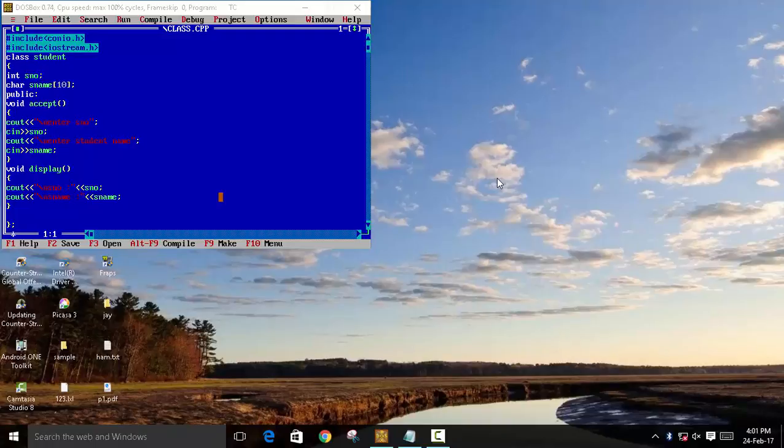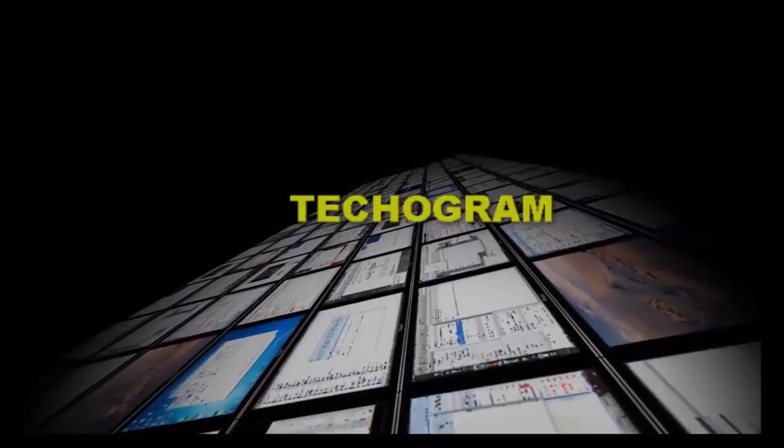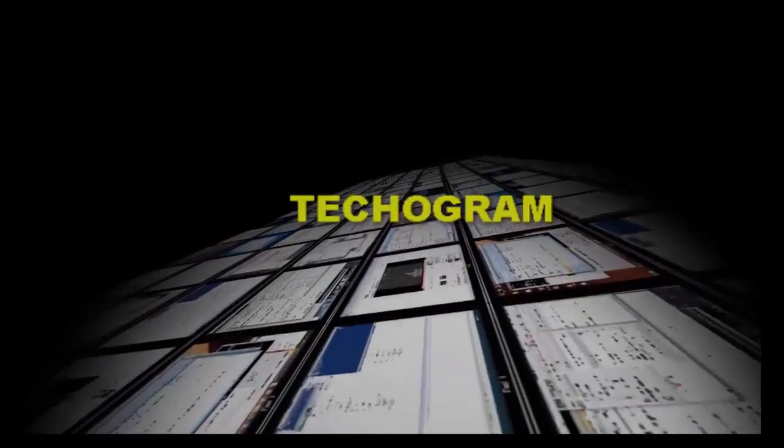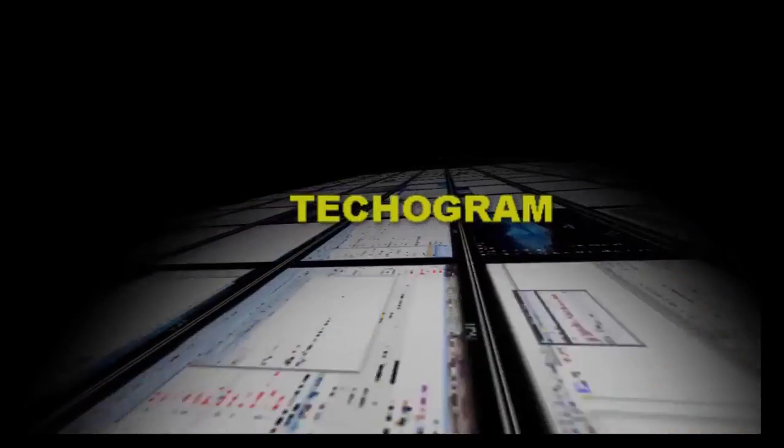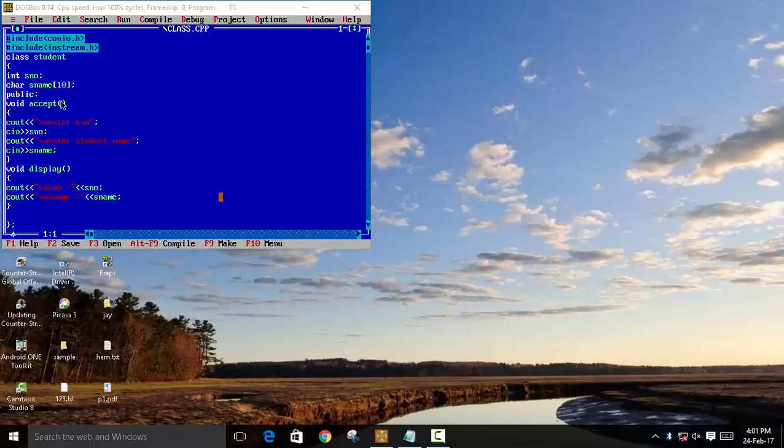Hey guys, welcome to Techogram. Today I'm going to teach you how to declare a function outside of the class. In the last program, which is this student with s_number and s_name as members, we have declared this void